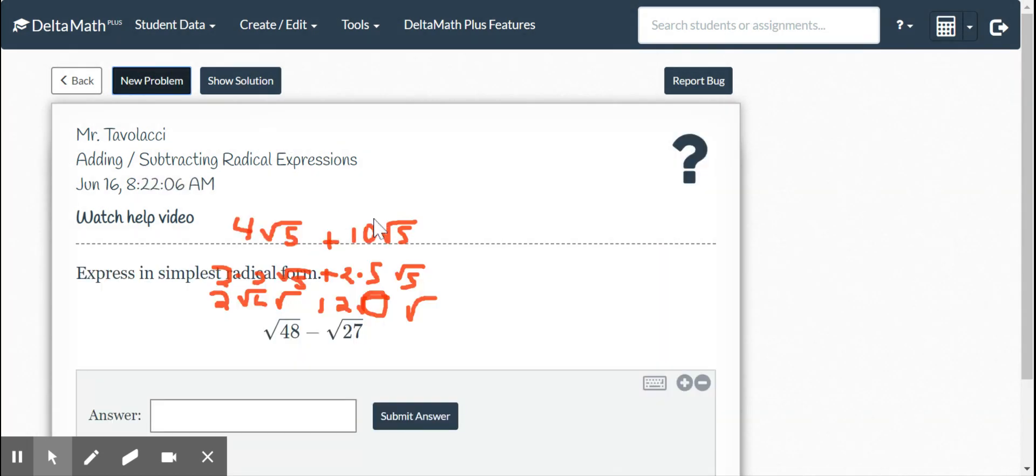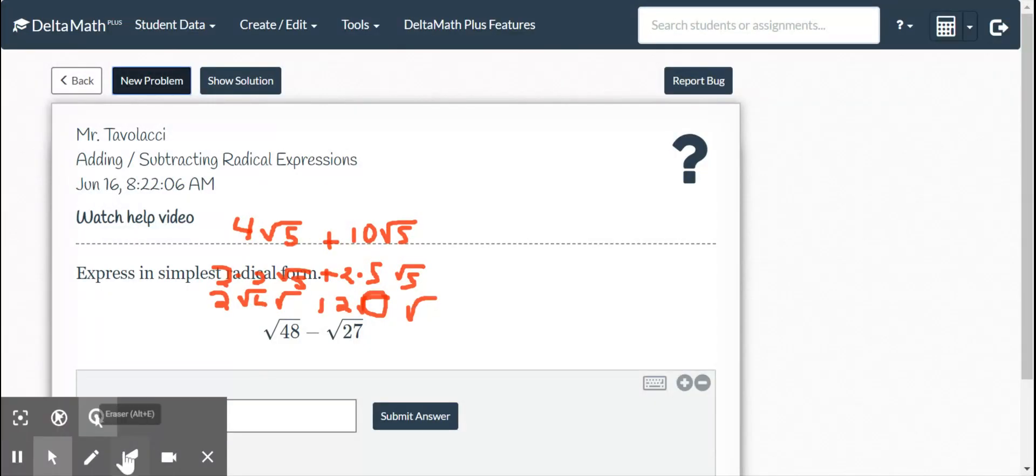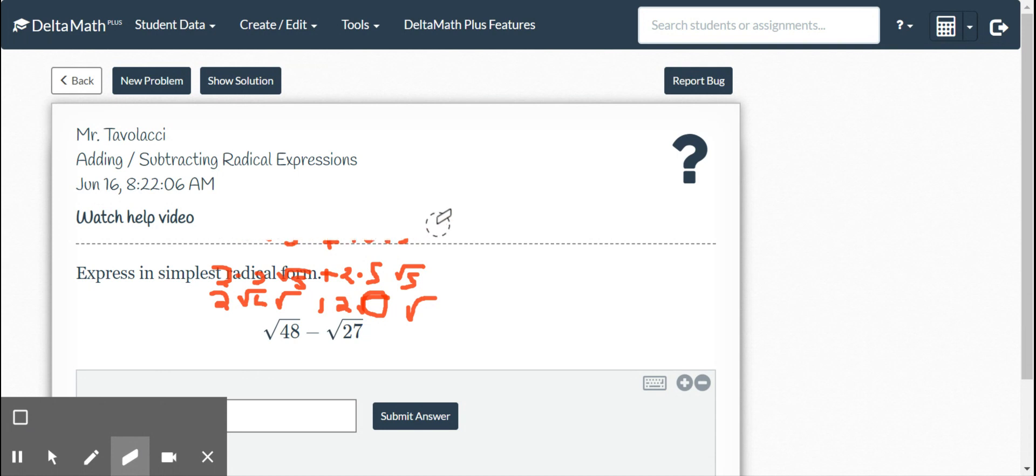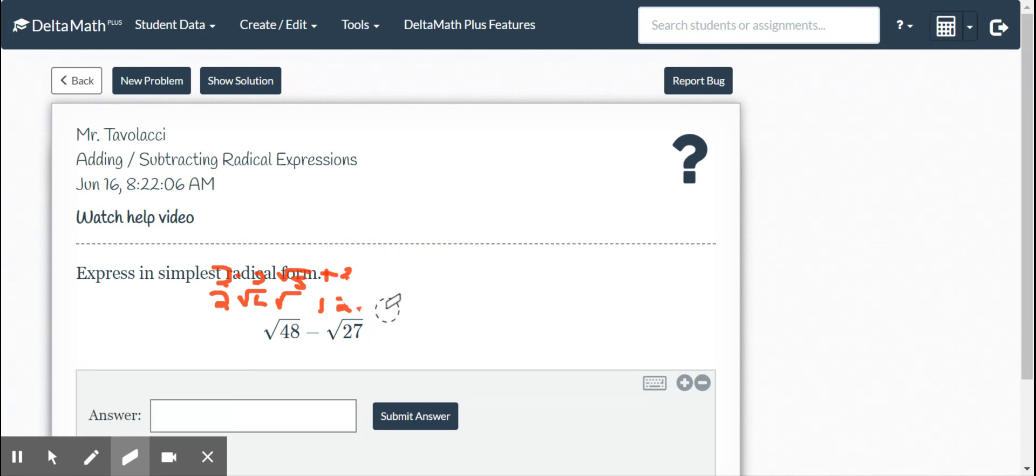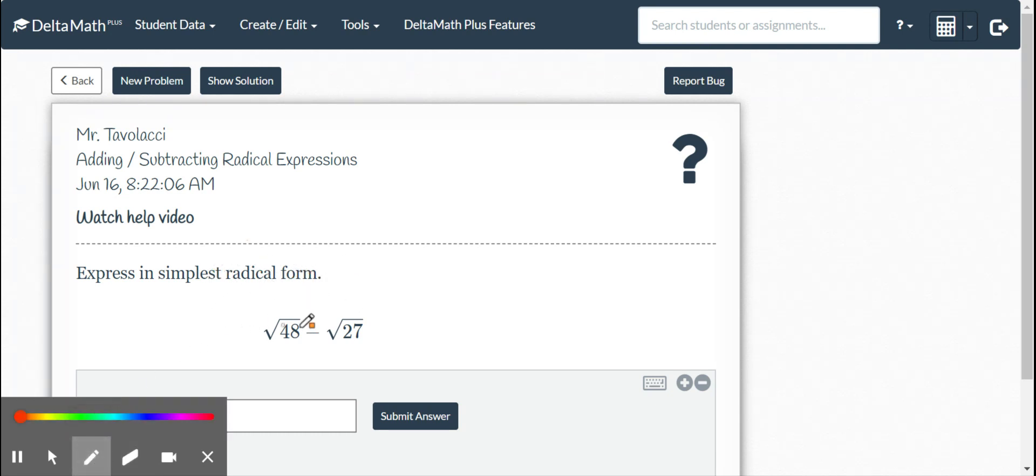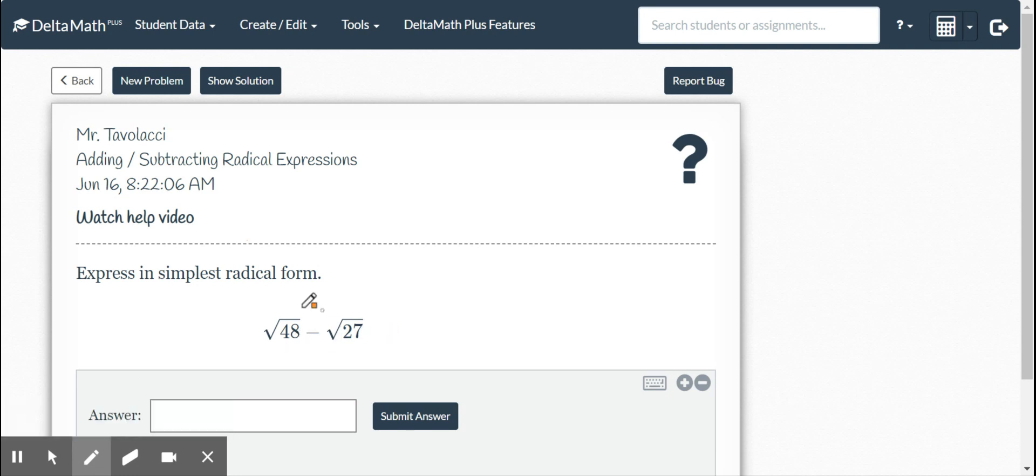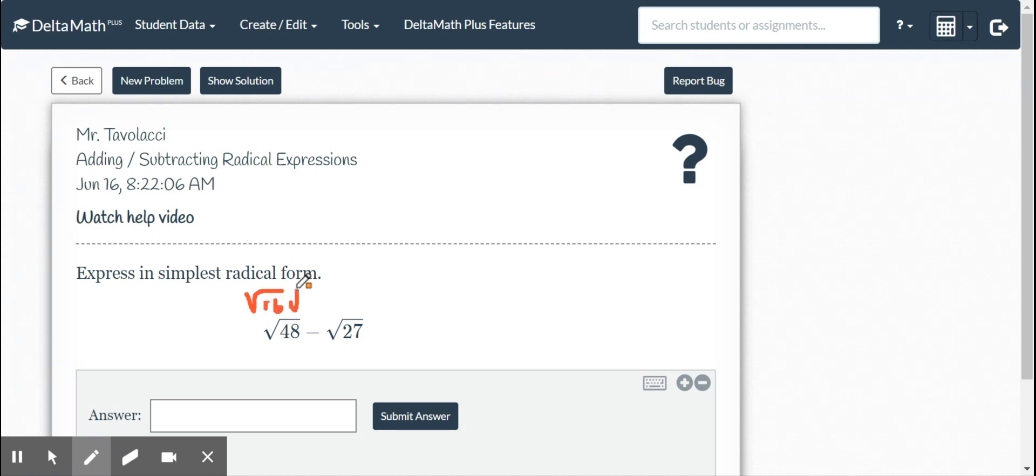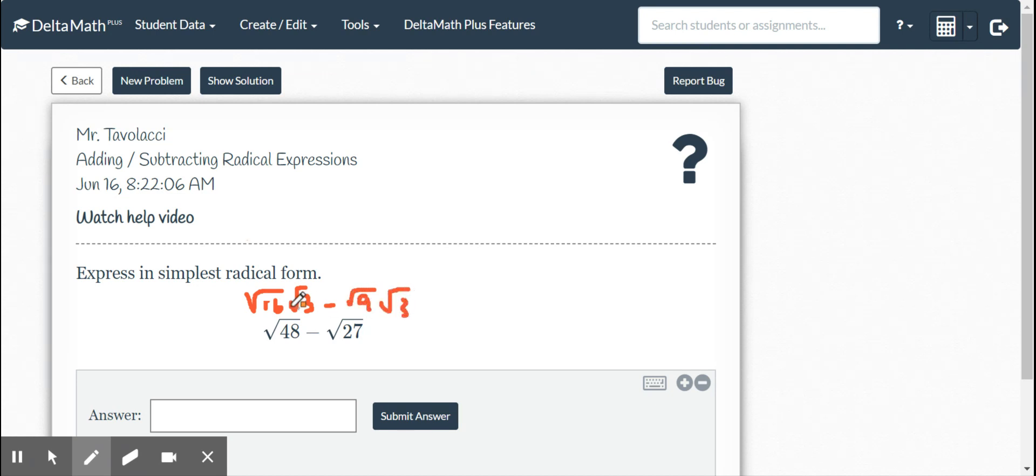Now subtraction, very similar. If I have square root of 48 minus the square root of 27, currently they are unlike terms, but we can simplify these. This can be broken up into square root 16, square root 3 minus, and I can break this one up into square root 9 times square root 3.